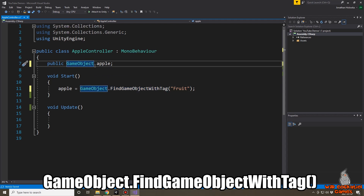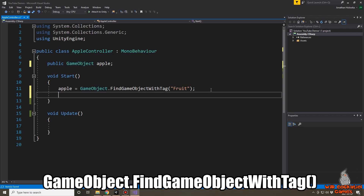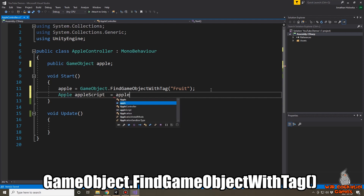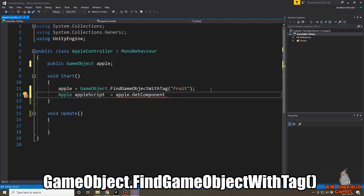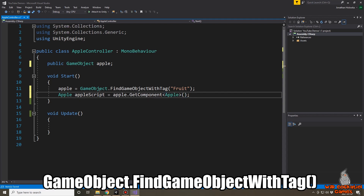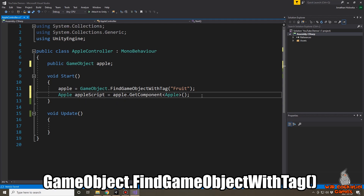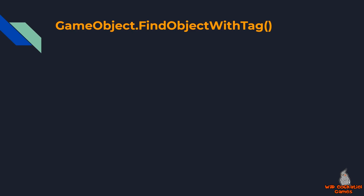Because FindGameObjectsWithTag only returns GameObjects, if you want references to specific scripts attached to those objects you'll need to use GetComponent separately — for example, Apple appleScript equals apple.GetComponent<Apple>(). This means it's very useful when you want references to a bunch of different objects with different scripts, or objects with no scripts at all, but getting script references requires extra work or you can just drag and drop depending on circumstances.